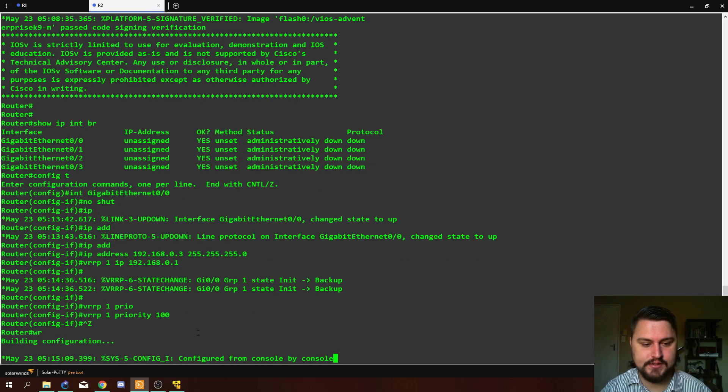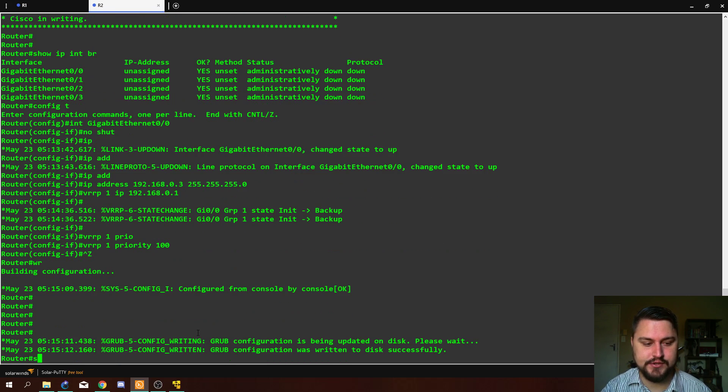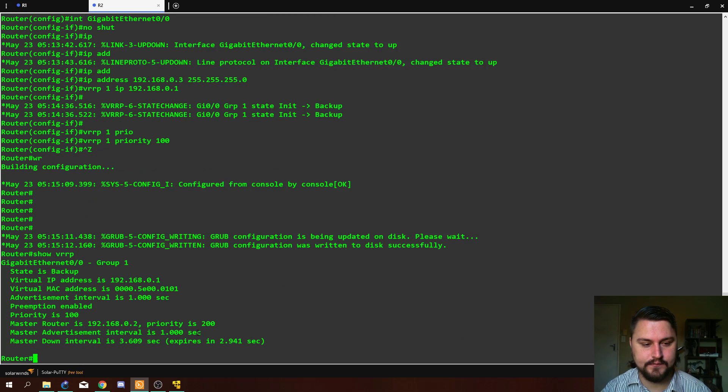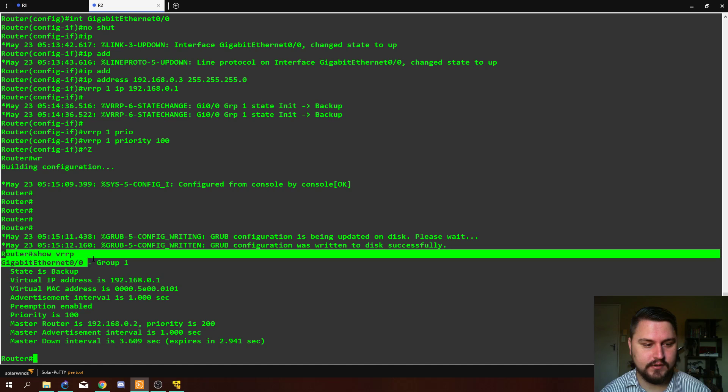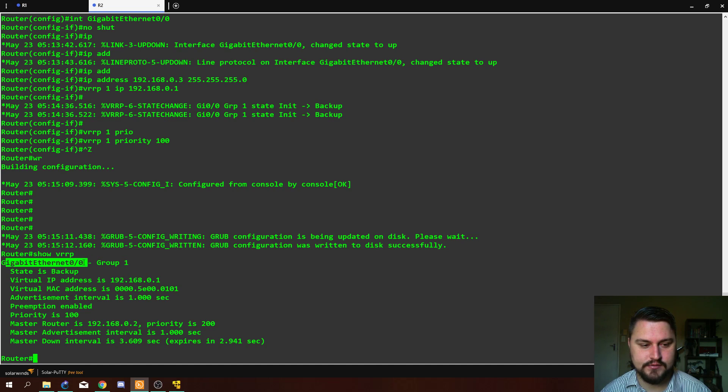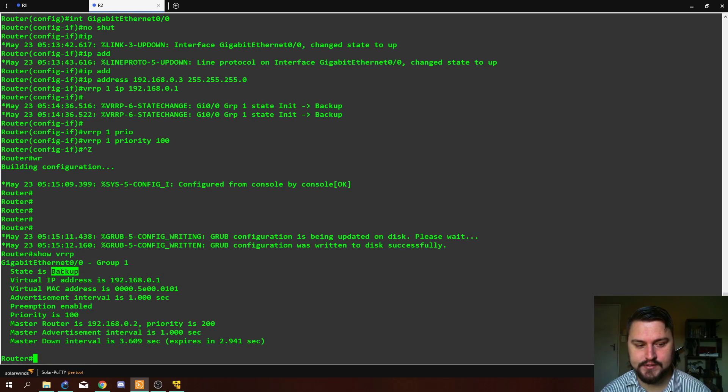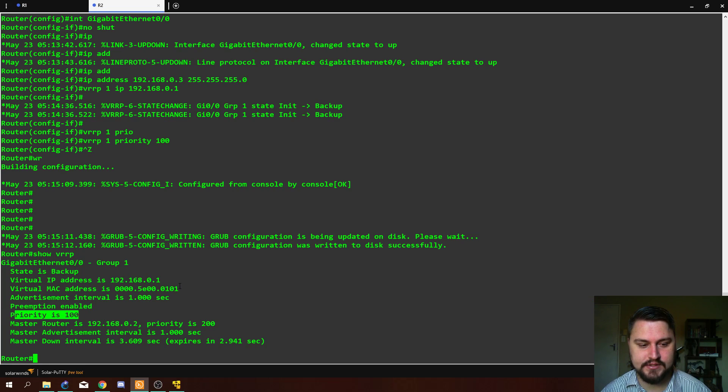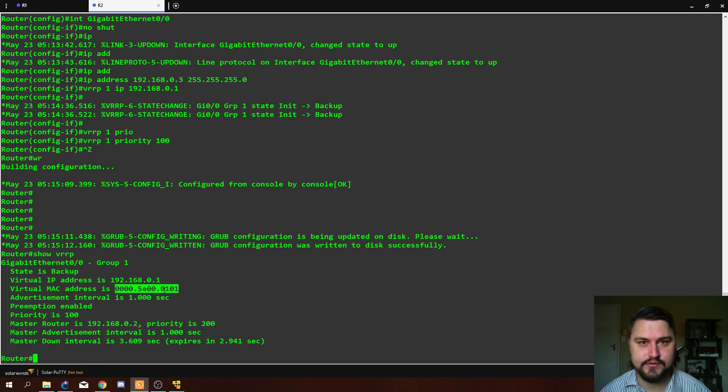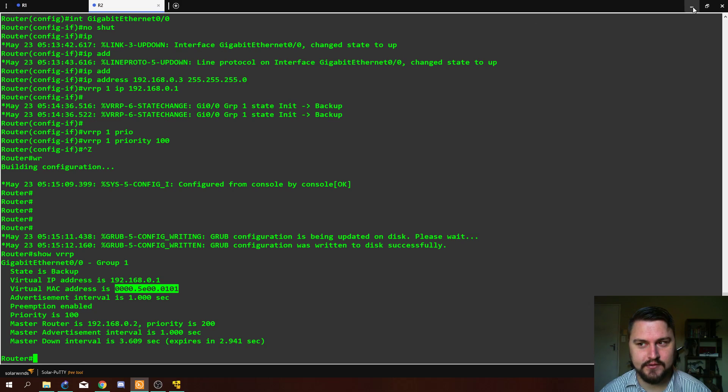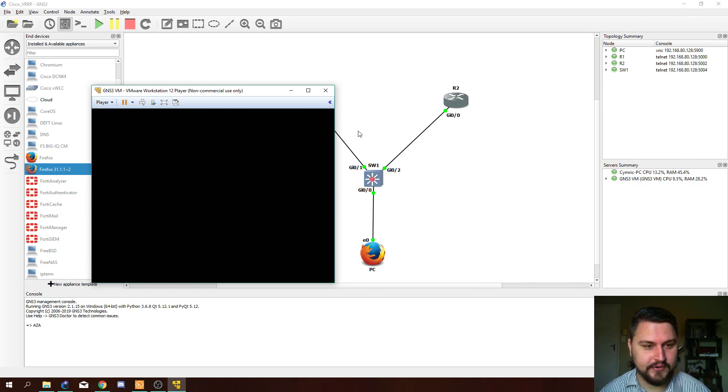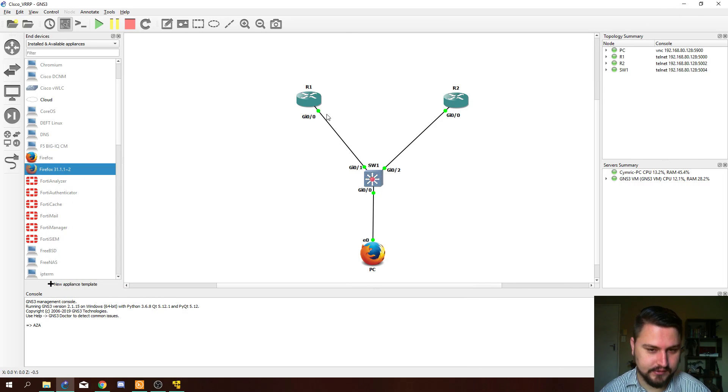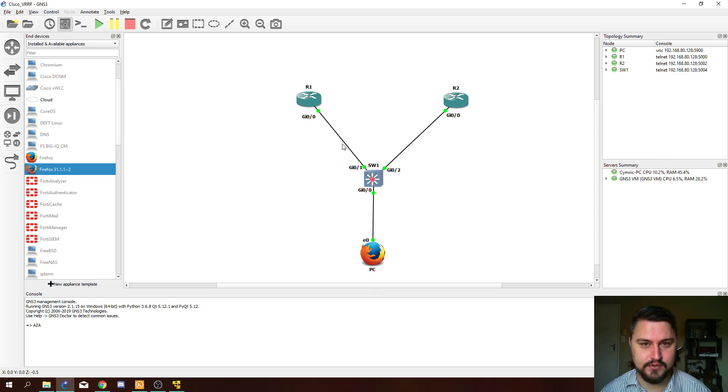We can quickly see if the VRRP is up by doing a show VRRP command. All right, great. So VRRP is up. It is configured on GI zero zero and it is a backup. This is exactly what we wanted. We see our priority is lower, we see what the floating IP is, what the virtual MAC is, all that great stuff. So now the fun part comes. We are actually going to test and see if VRRP is working.